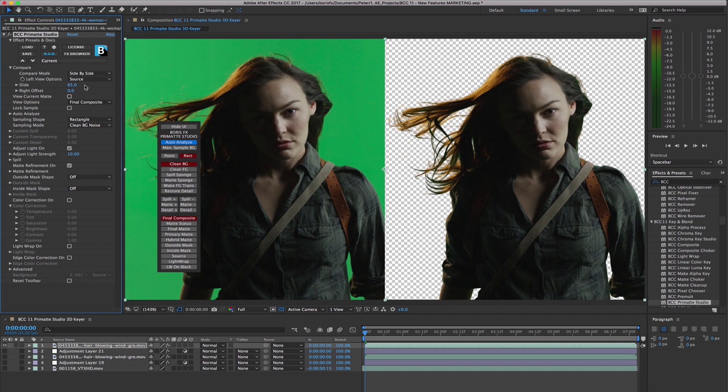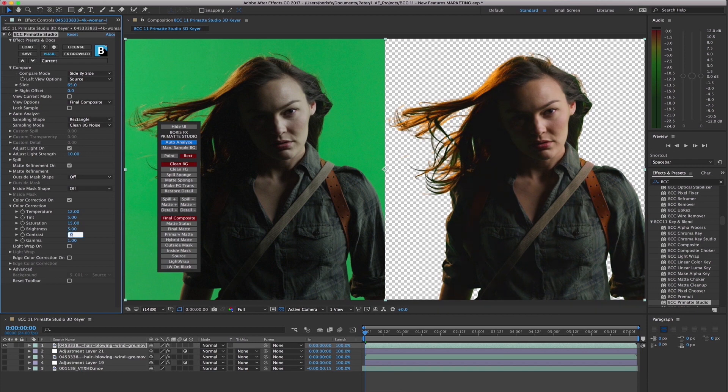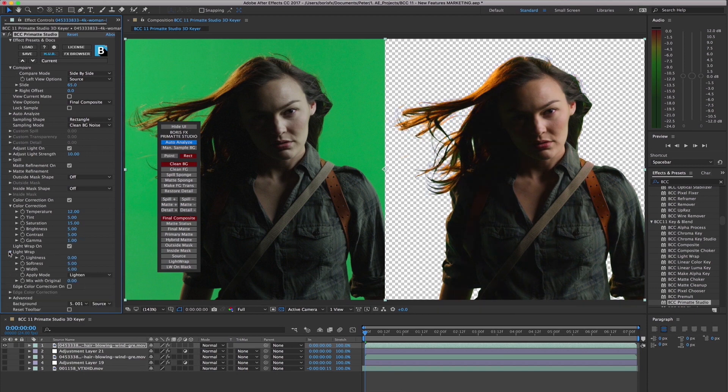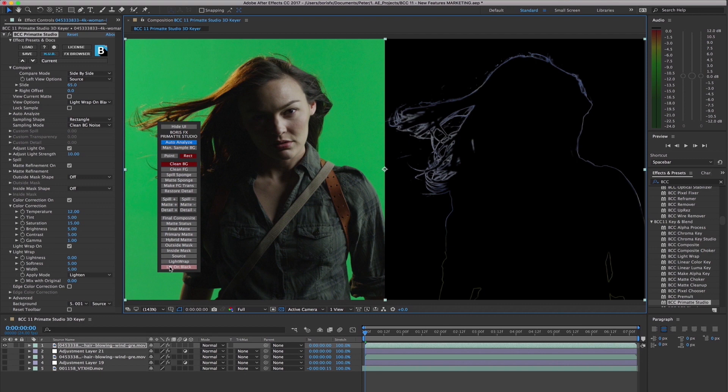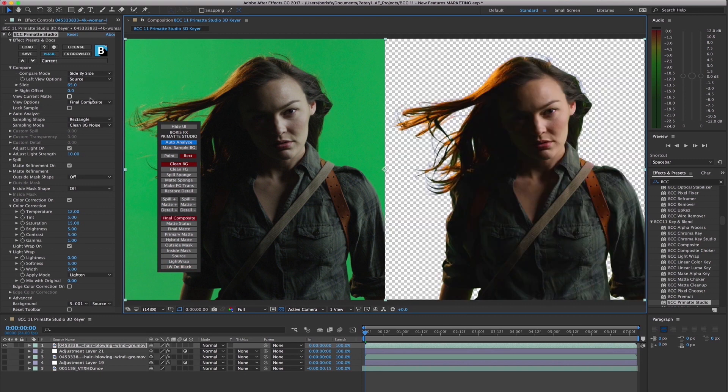There is also a robust selection of color correction tools for both foreground and the edge of the foreground, in addition to an integrated light wrap feature which blends pixels from the background onto the edge of the foreground for more photorealistic composites.